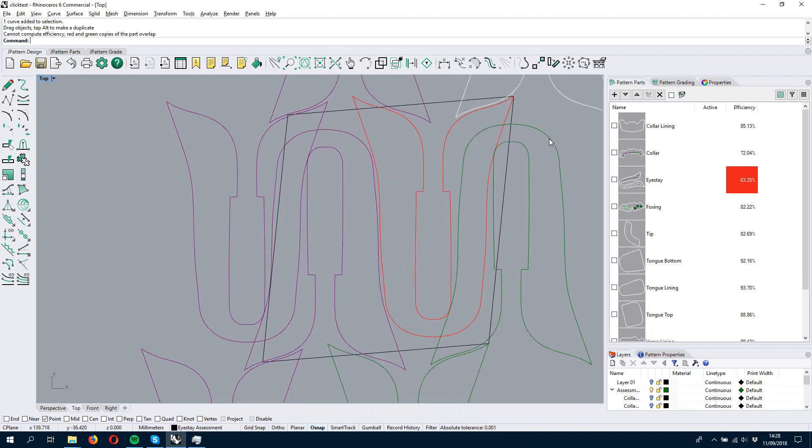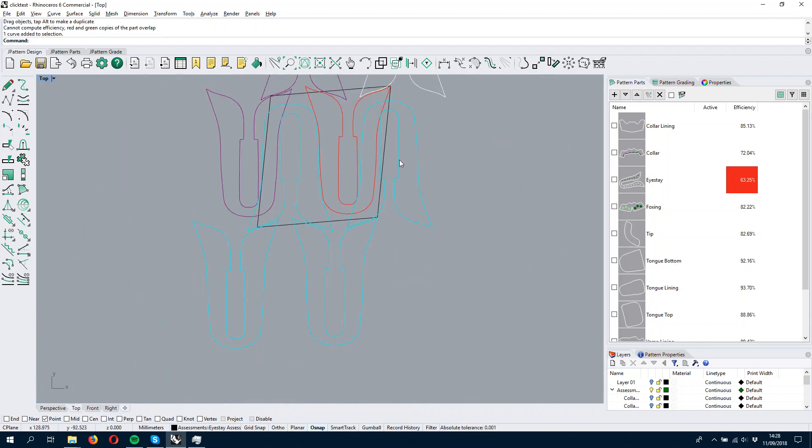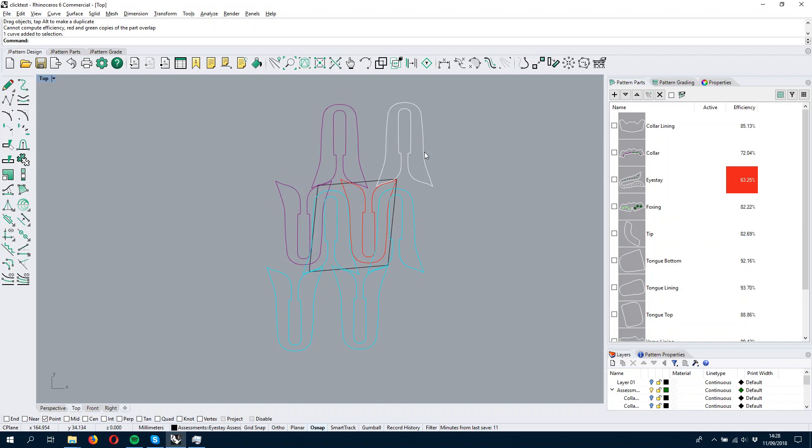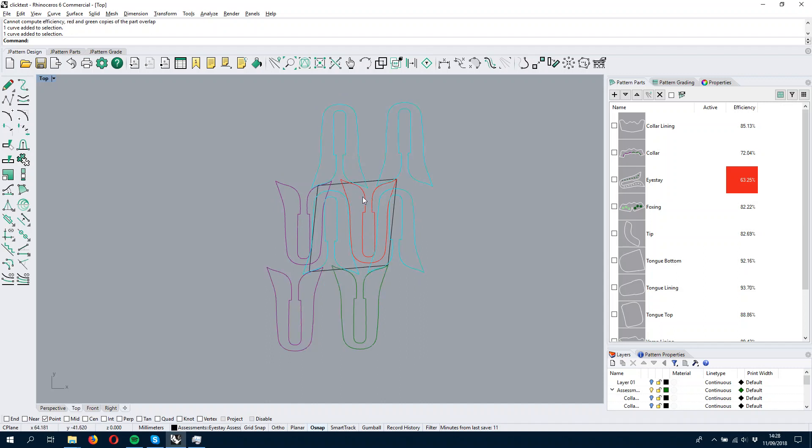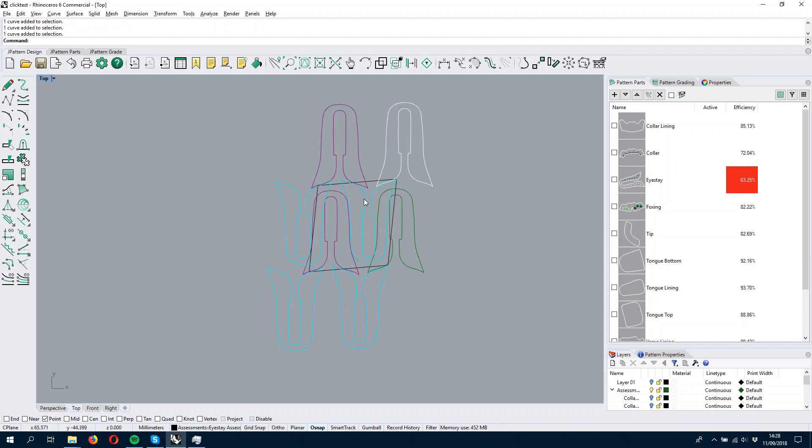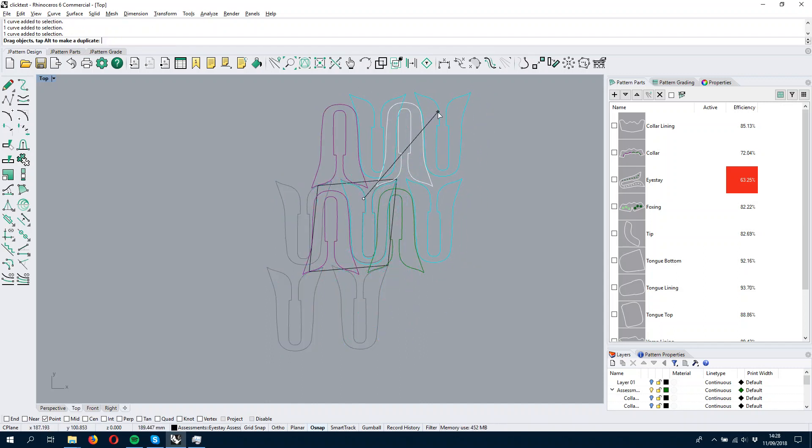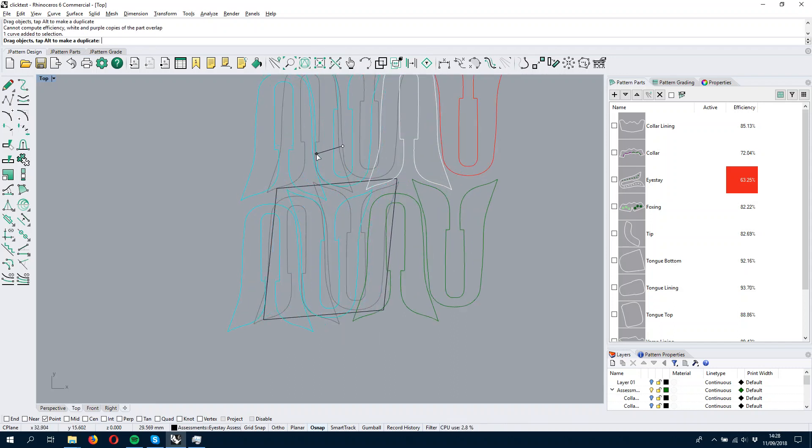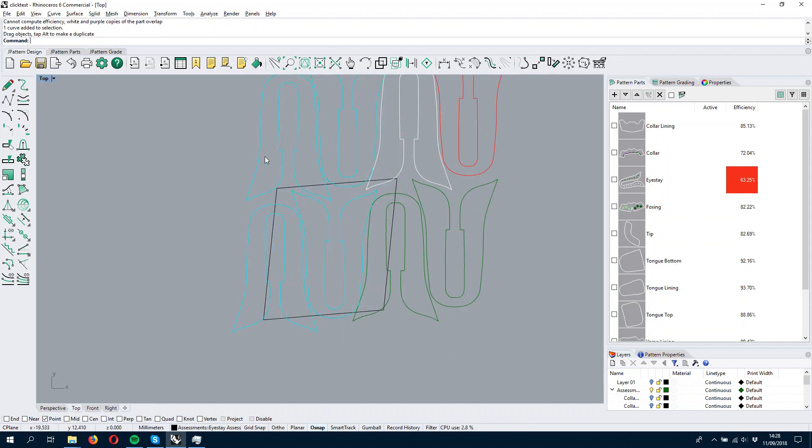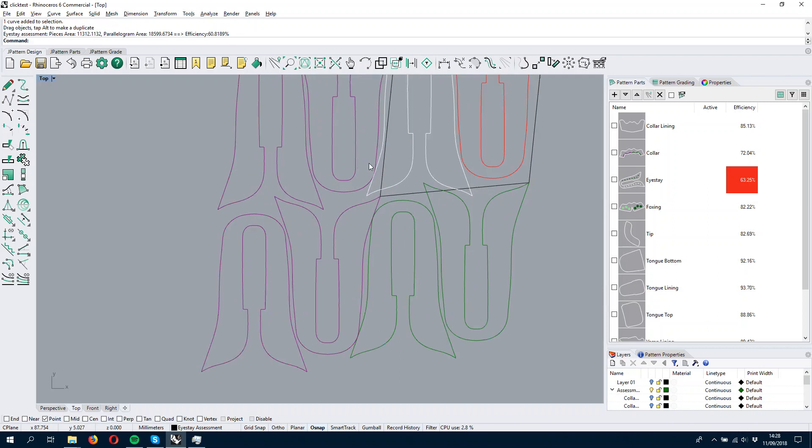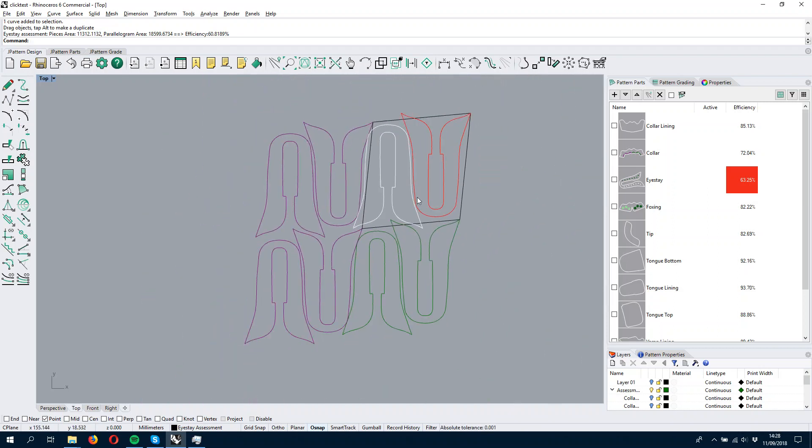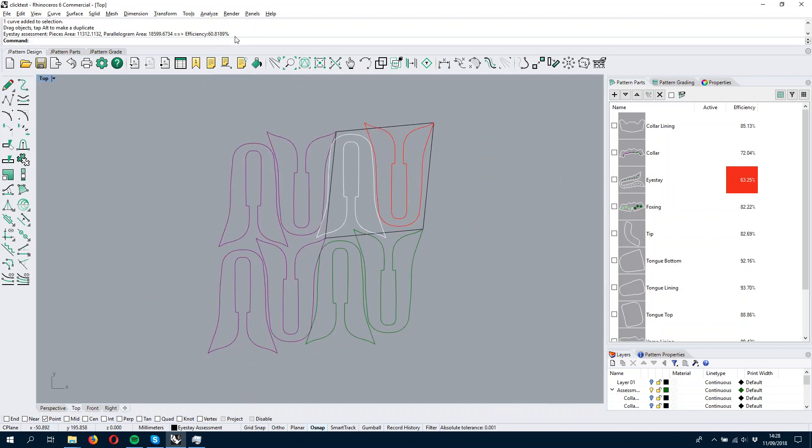And in this case, these parts are overlapping. So we see that whenever we select something, the parts are always moving together. And this is even less than before.